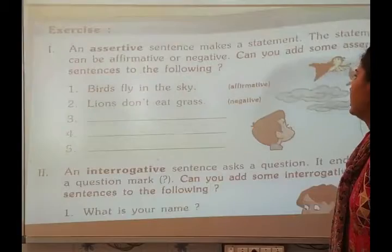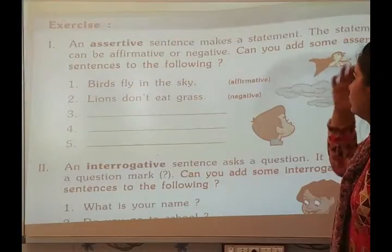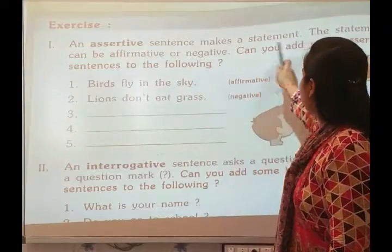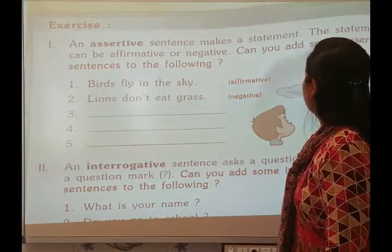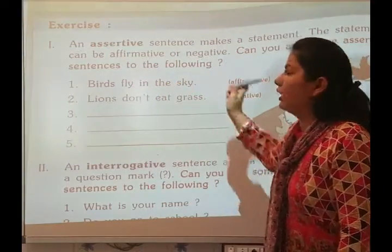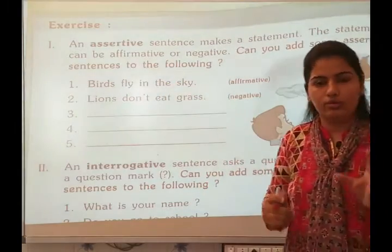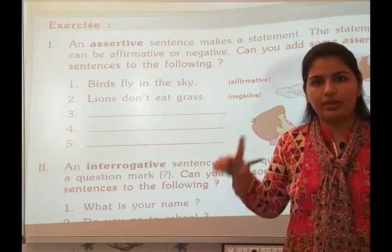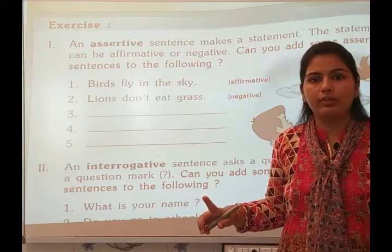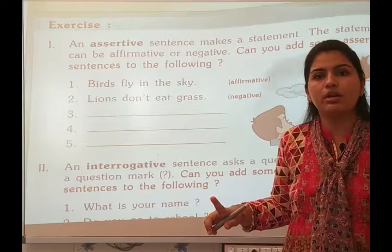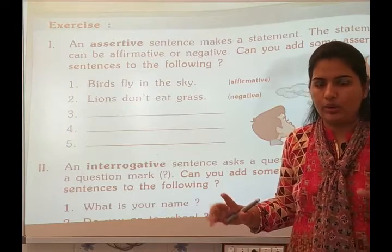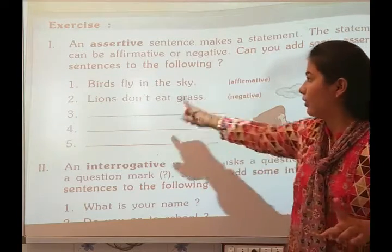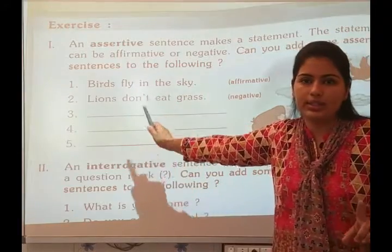Now let's move to exercises. An assertive sentence means a statement. The statement can be affirmative or negative. There are two parts: affirmative and negative. Affirmative sentence means a positive sentence. A negative sentence is when we use 'not' in the sentence.